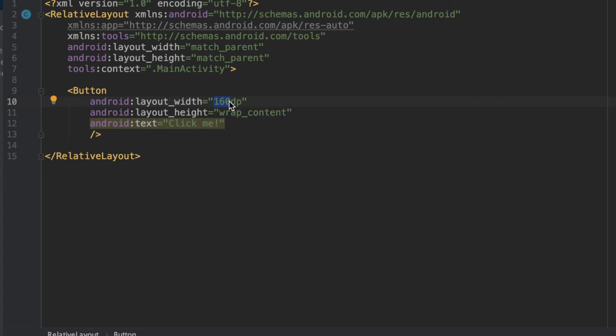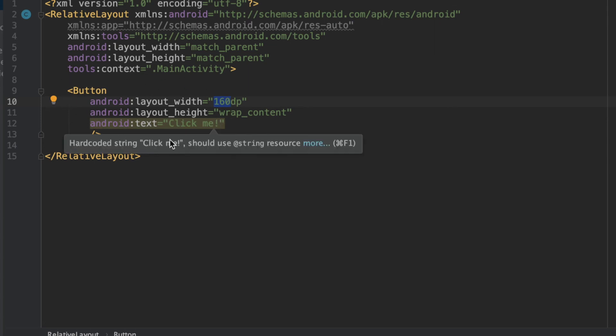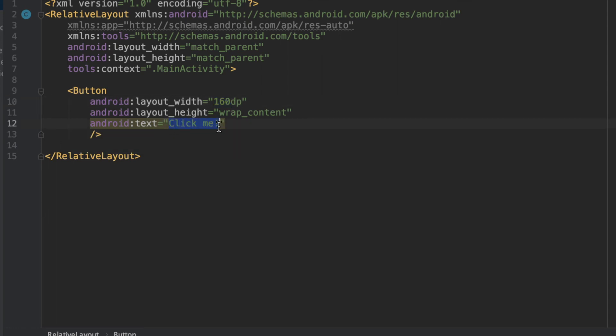But if you were to take this code over here and run it on a phone, and then run it on a 10 inch tablet, you would see that the text, as well as the width of the button, is approximately the same size.